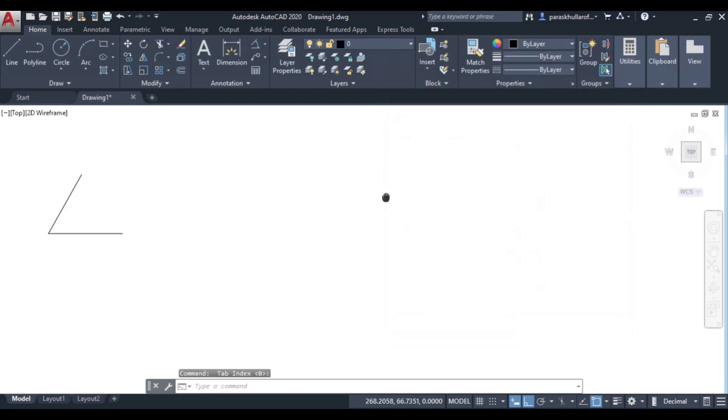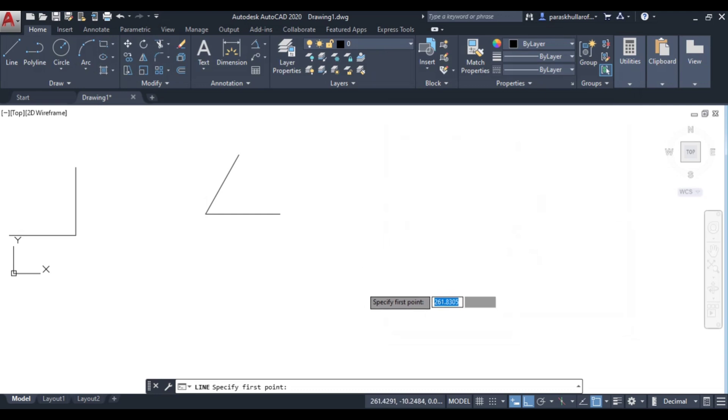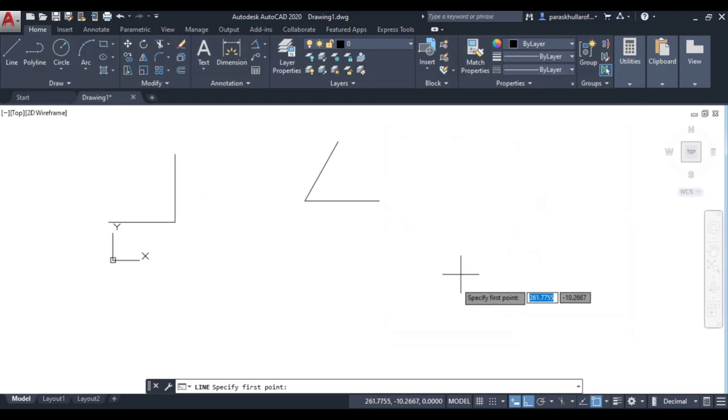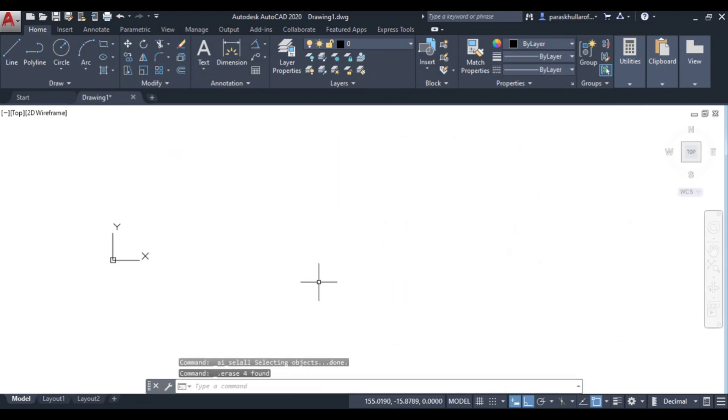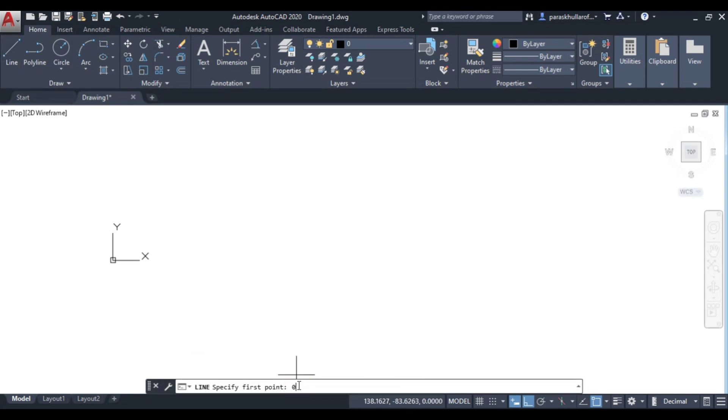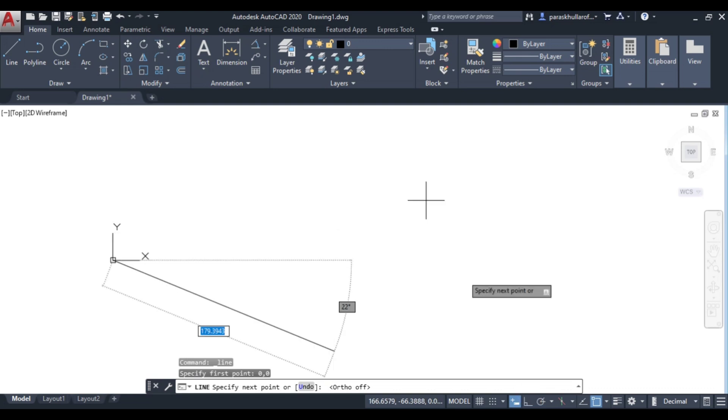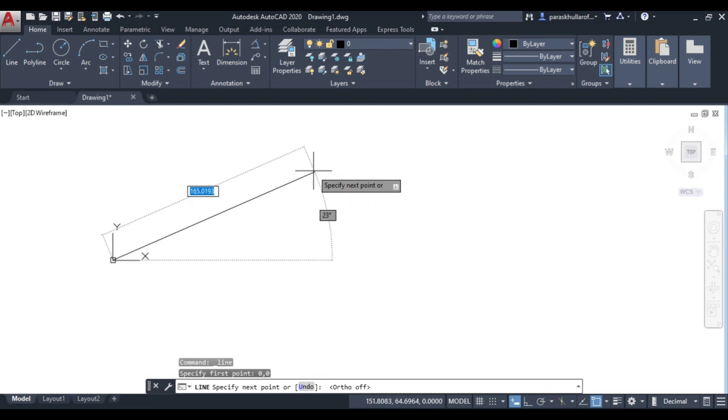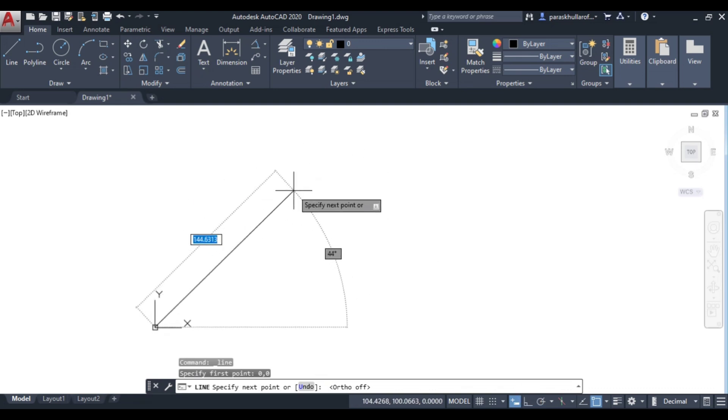I want to draw a line. First point is 0,0. It has been started from 0,0, you can see the origin. Now if I want to enter let's say 50,50.